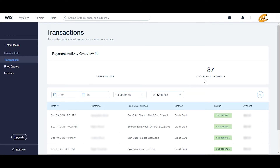This section will also tell you how many successful payments you have. To get into the nitty-gritty, I'm going to tell you all about the table column titles. In this table you will have the date, the customer, product/services, method, status, and amount.